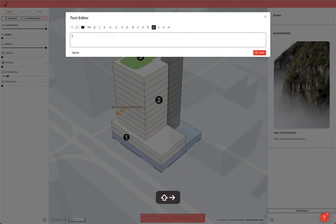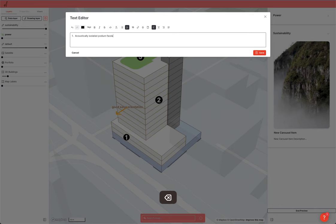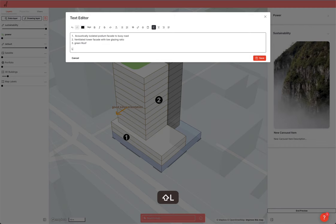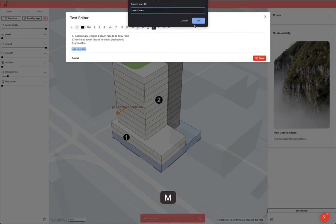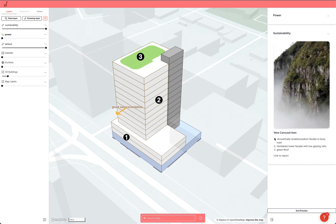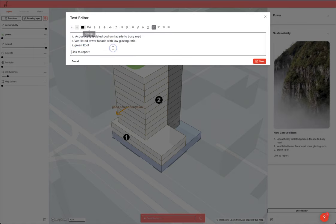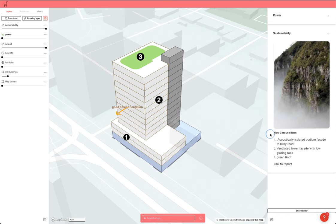You could go as simple as: one — acoustically isolated podium facade, two — busy road ventilated facade with low glazing ratio, and green roof. We could add a link to a report — put in your report.com URL and save. Now you've got one and two. That's not the world's best but we could make this bigger, bolder. It's very cheap, very clear, and very easy.